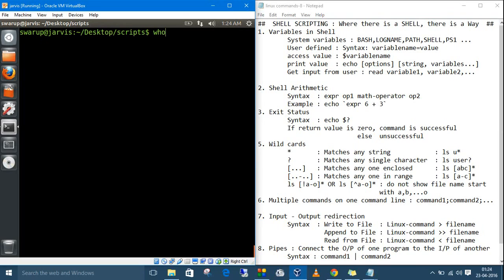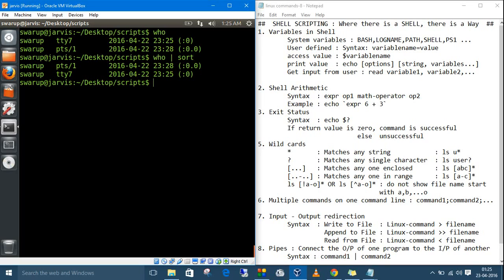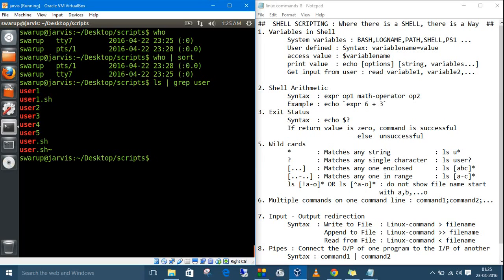For example, when we type `who`, it shows the logged-in users. Using a pipe: `who | sort` will take the output of `who` and sort the users. Similarly, `ls | grep user` will list files and then search for a specific pattern. That's the pipe in action.